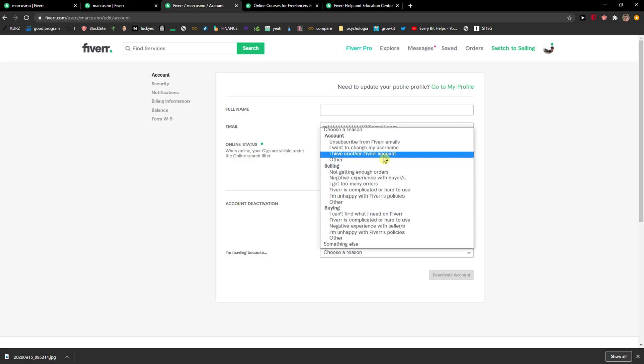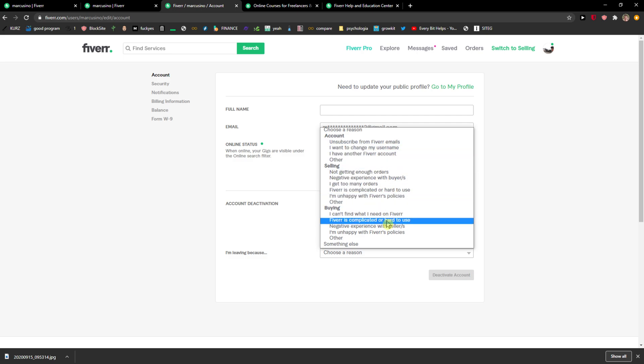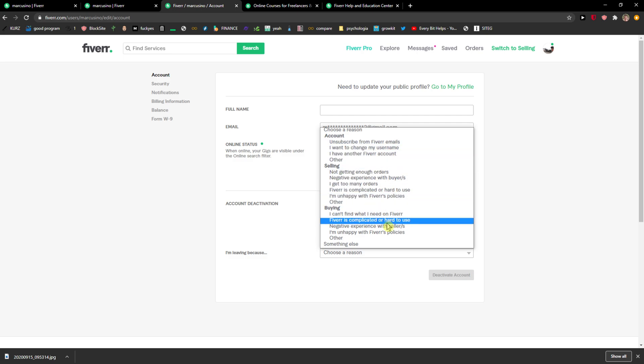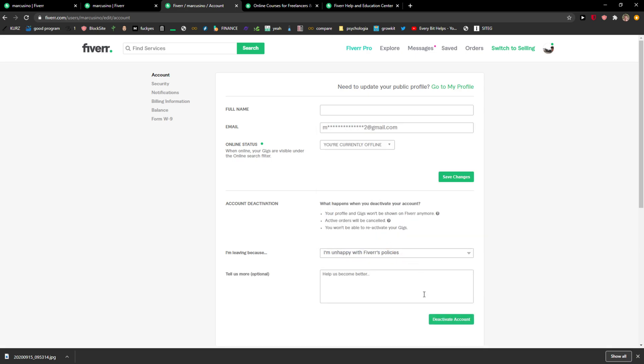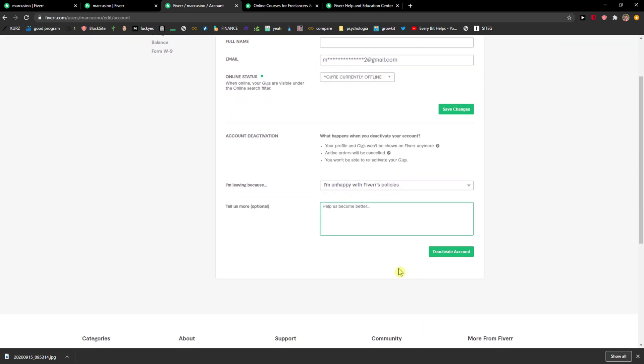I'm leaving because... and now you can choose a reason. I can't find what I need on Fiverr, Fiverr is complicated or hard to use, negative experience, and so on. And then just click here to deactivate account.